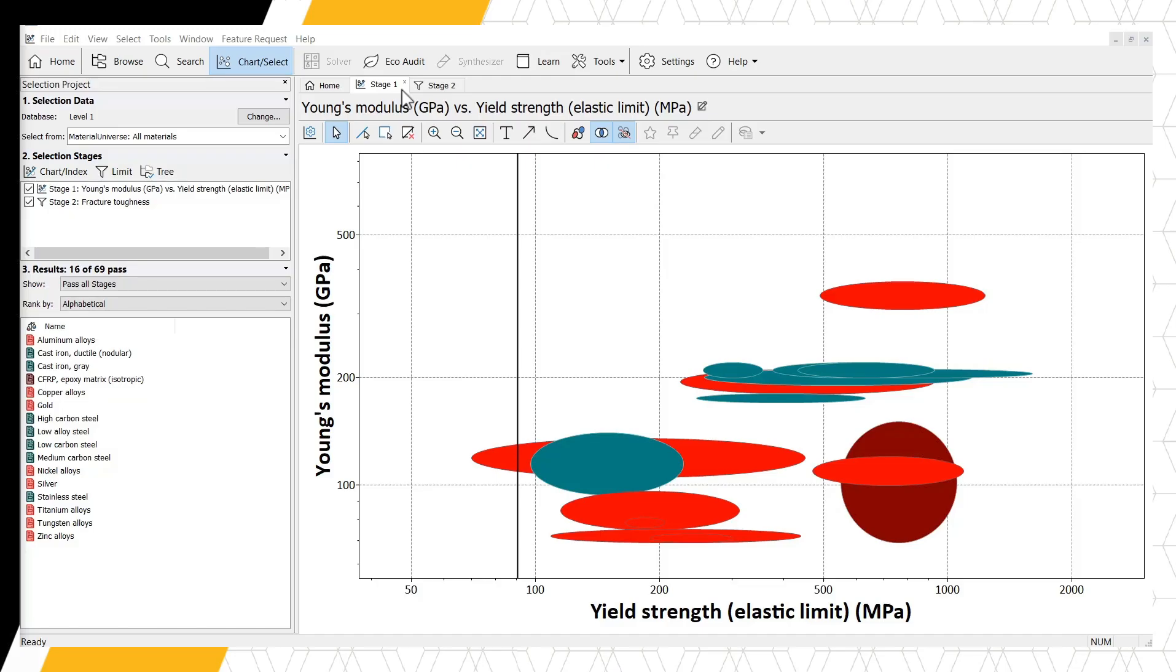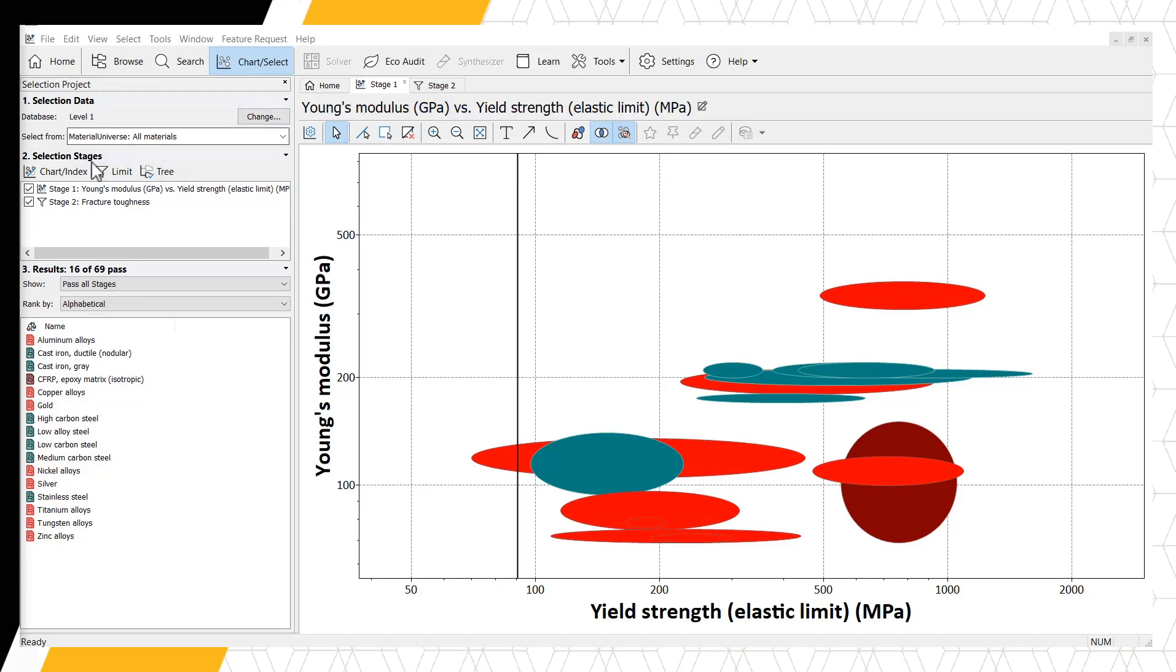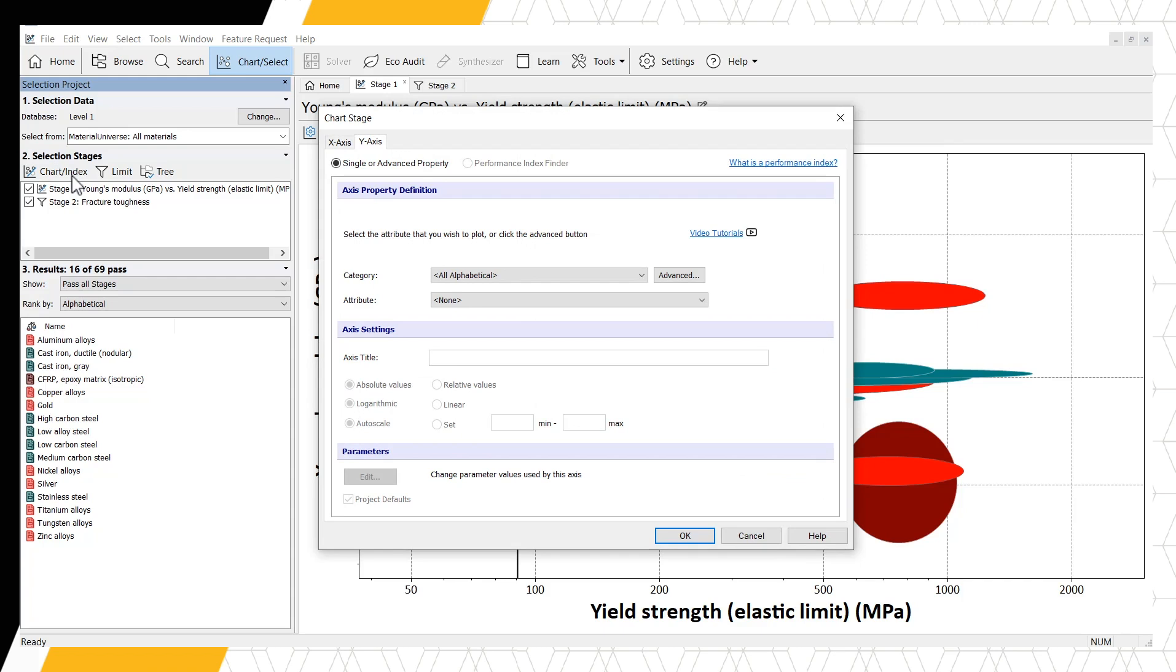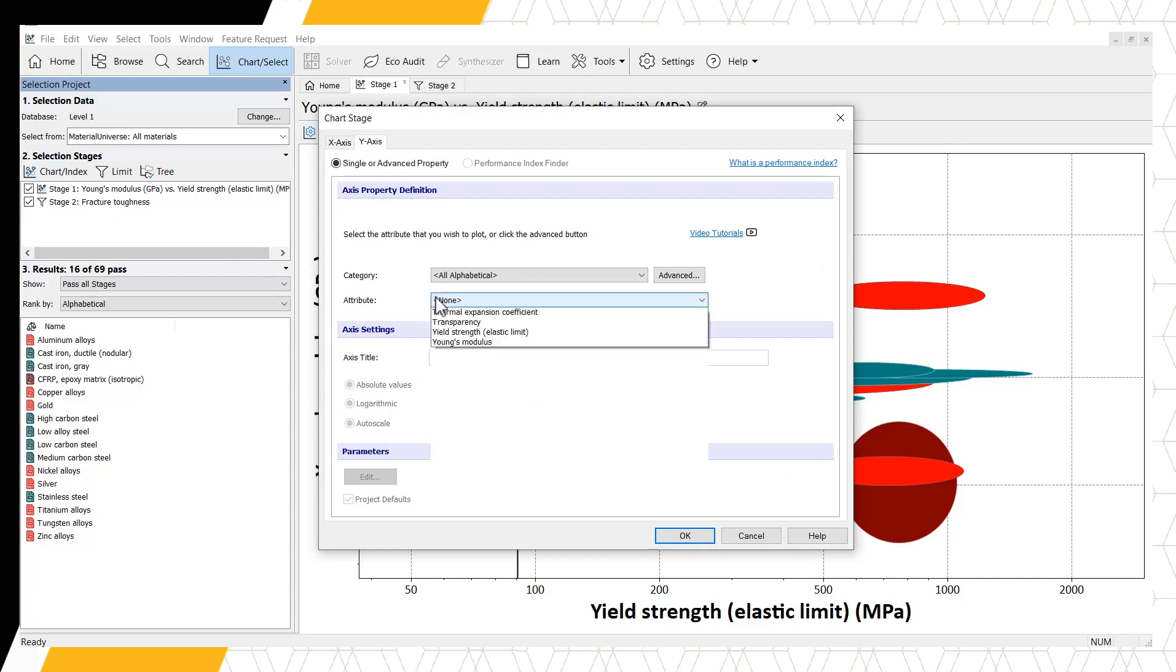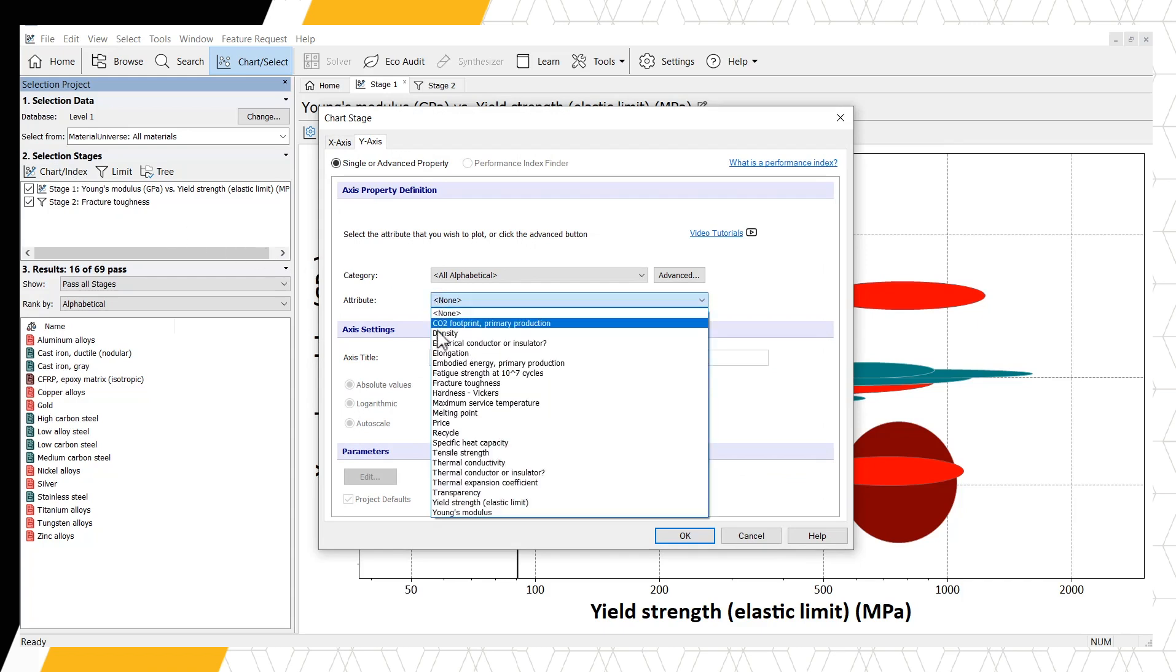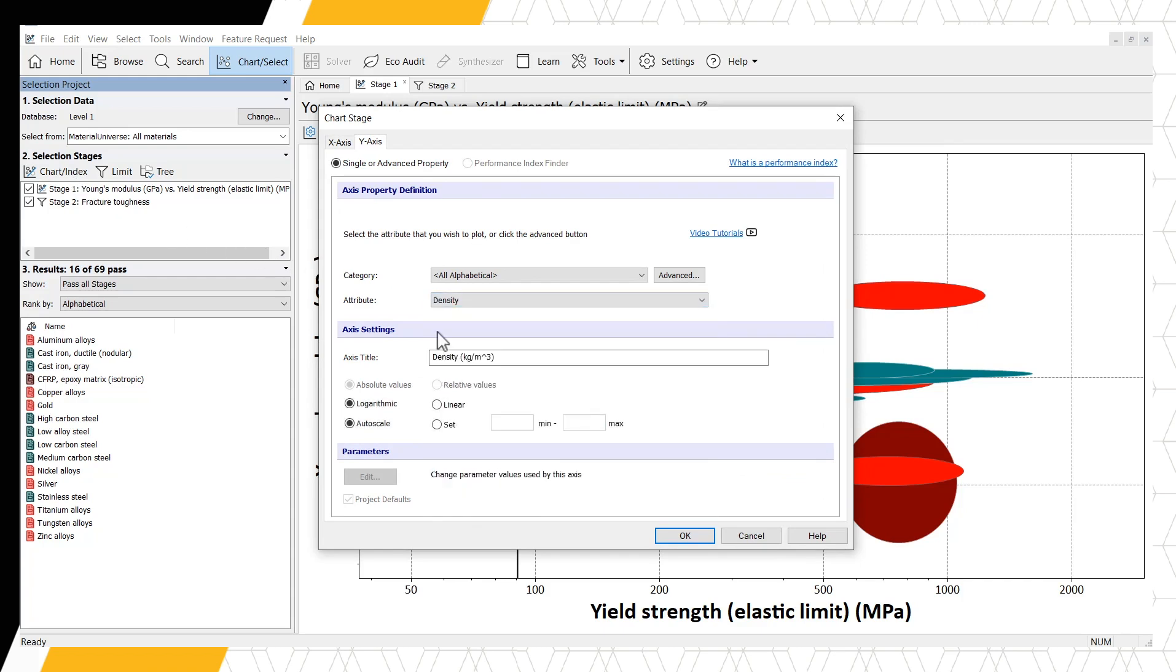To consider density, let's create another chart within the same project to look at our candidate materials against different criteria. For the y-axis, select Density.